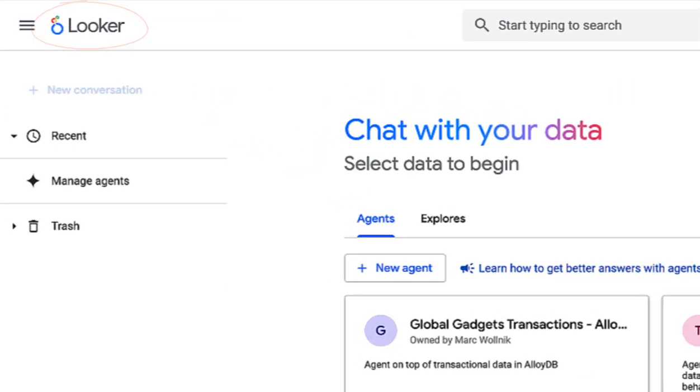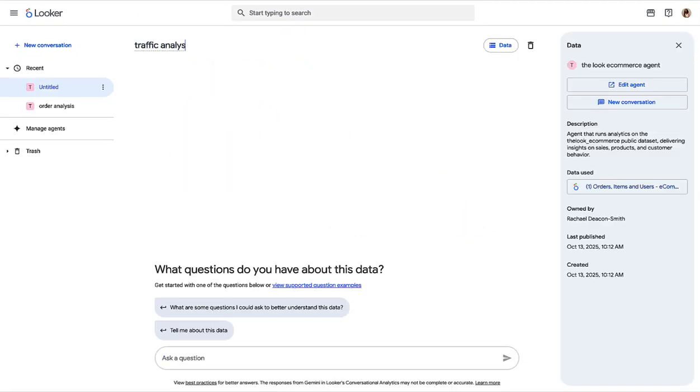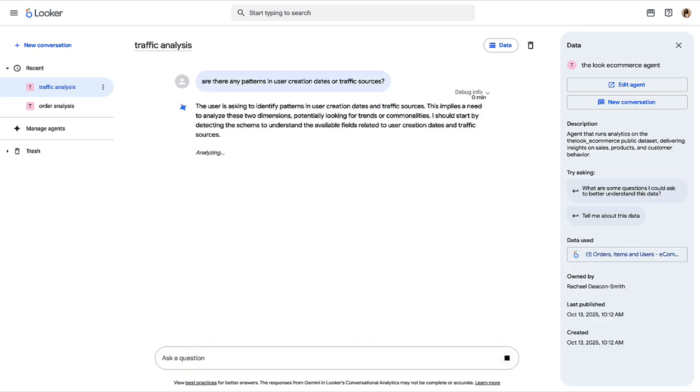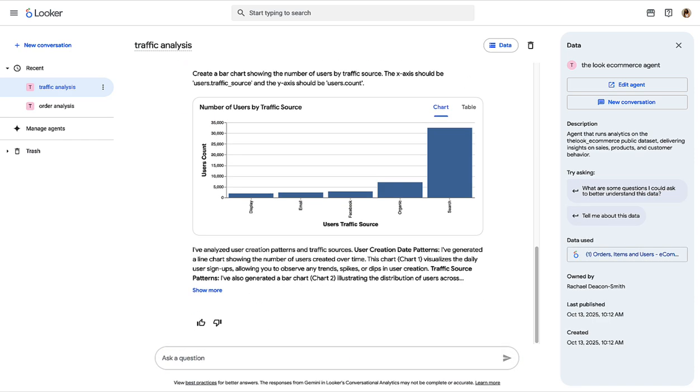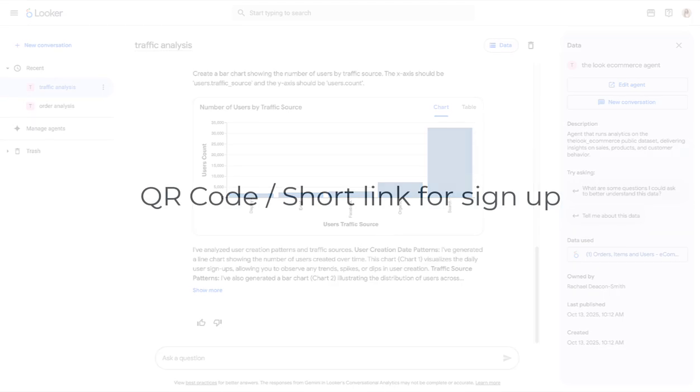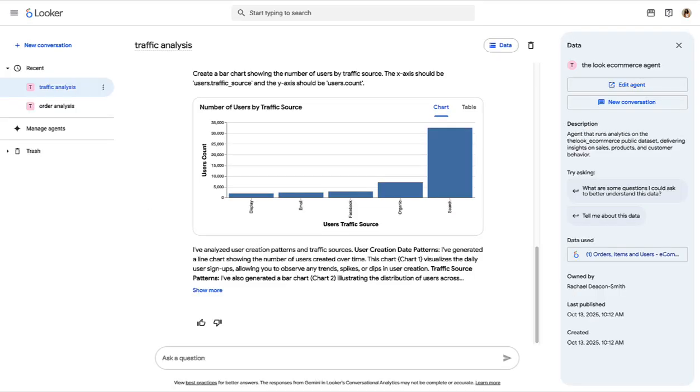Conversational analytics in BigQuery harnesses the power of AI agents and allows practitioners and business users alike to unlock instant and reliable insights from their data. So if you're ready to give it a go, sign up to the preview now and then you'll be able to head to BigQuery's new agent hub to get started.